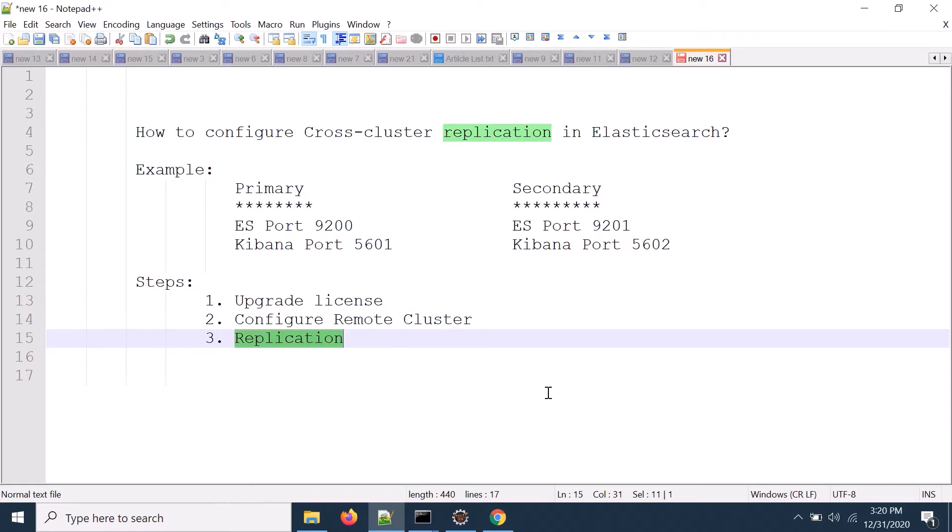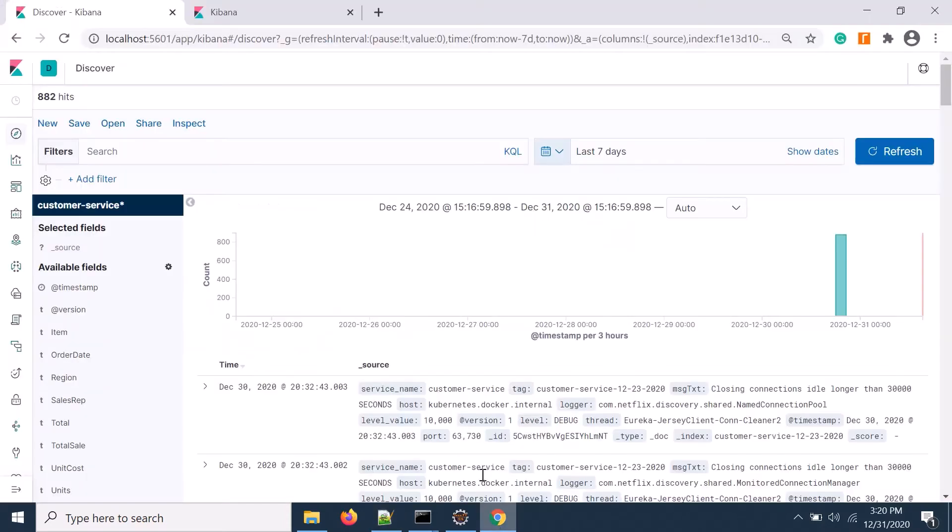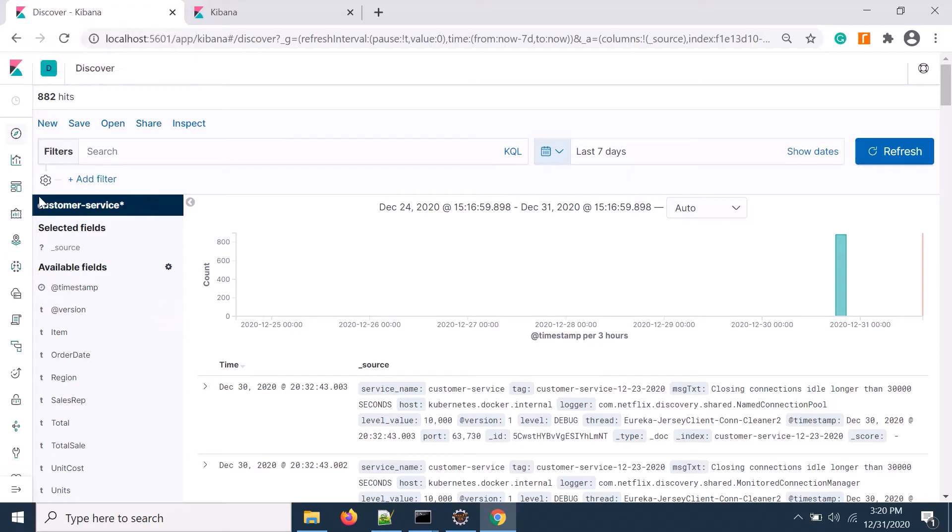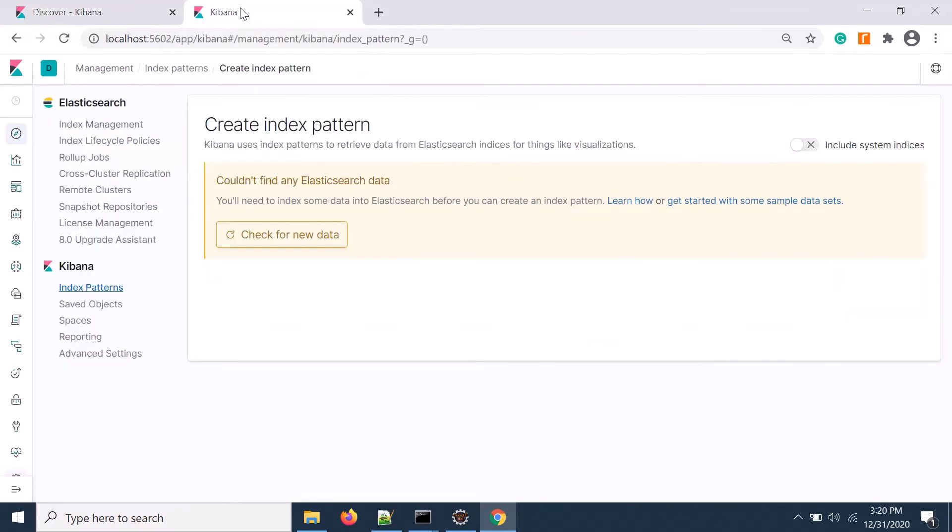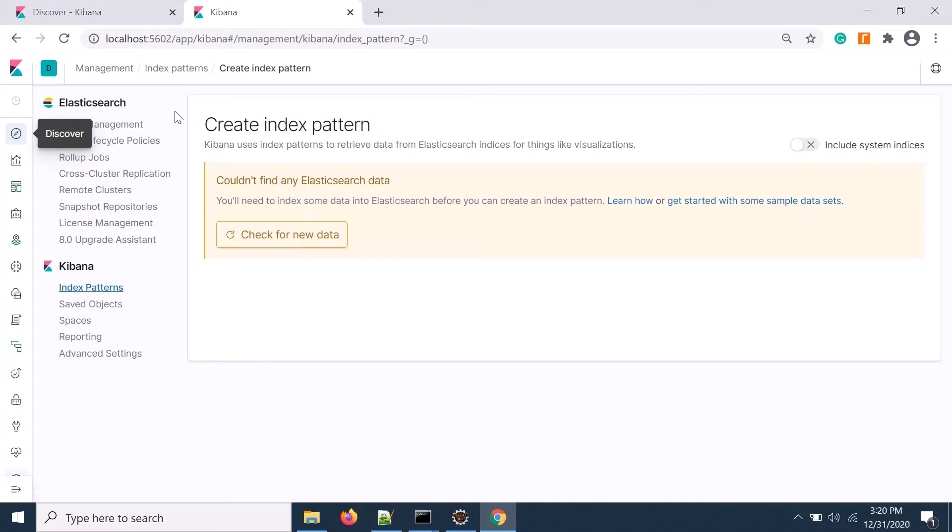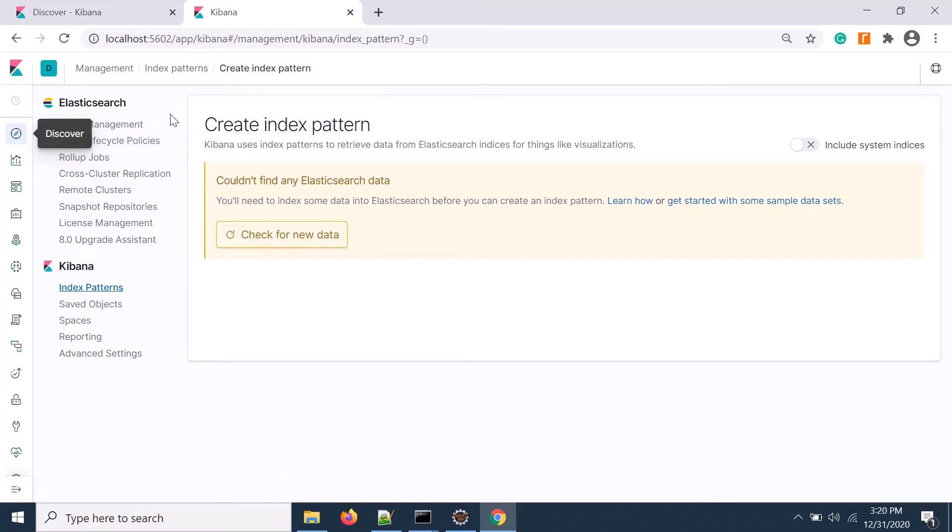My Elasticsearch is running, the first single node cluster with Kibana on 5601. For cluster 2, also a single node cluster, Kibana is running on 5602 and Elasticsearch on port 9201.